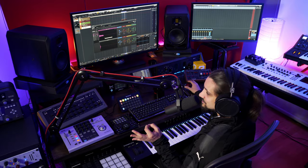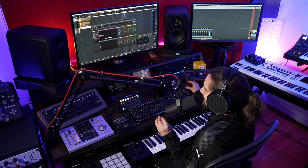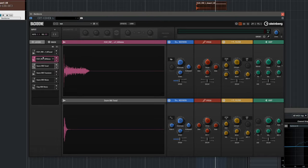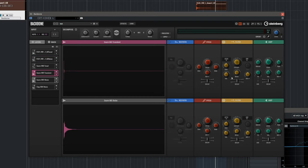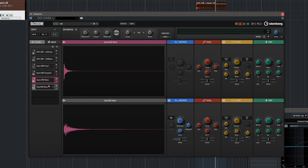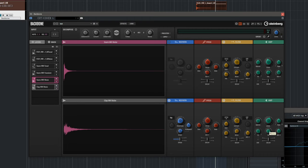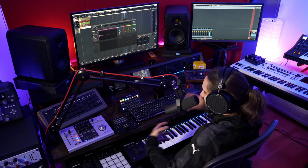Now I'm going to do the final tweaks. I want to make this snare really dynamic, and in order to do that I'm going to make some of the layers velocity sensitive. I'm going to turn velocity all the way up on this noise element, same with the tonal — it's already there — transient just a tiny bit, this noise as well. So now I have a very very dynamic hybrid multi-layered snare.